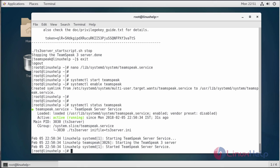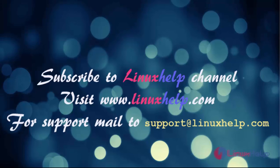Thank you for watching this tutorial. If you like our channel, please don't forget to subscribe. For more videos, please visit www.linuxhelp.com and mail us at support@linuxhelp.com for further queries.